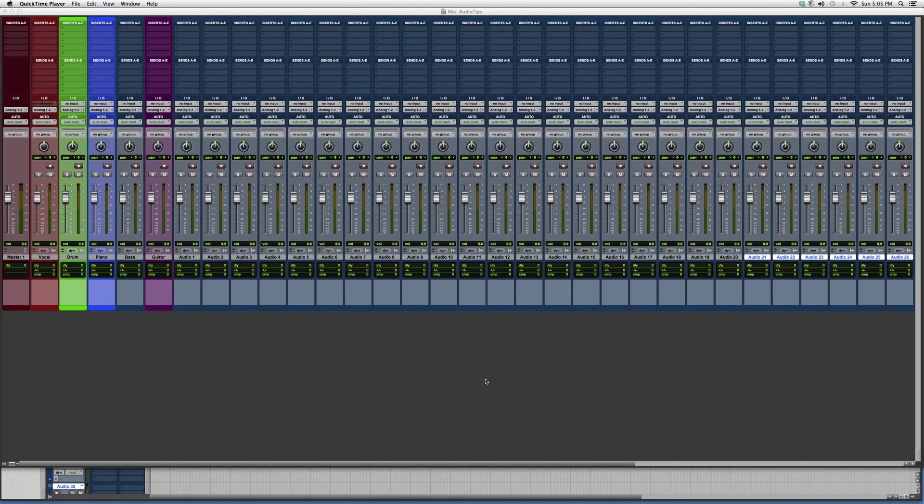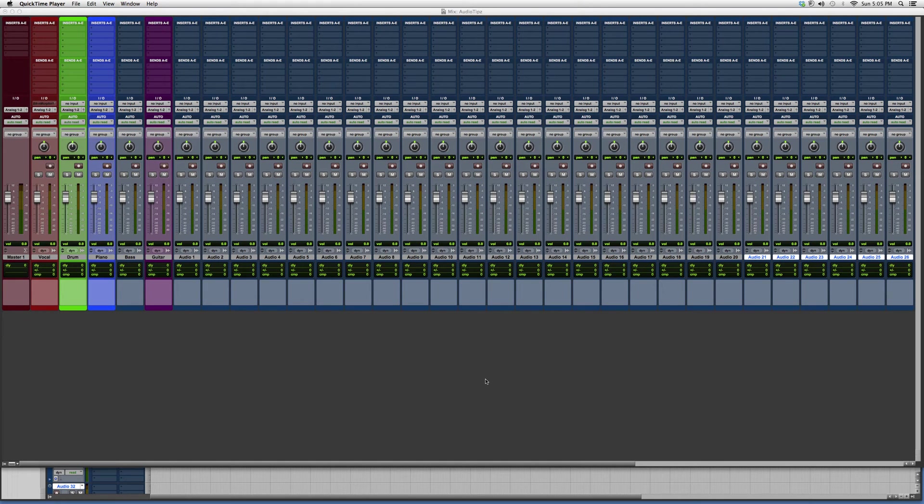Hey guys, what's up, welcome to Audio Tips. In today's tutorial I'm gonna show you a cool little trick inside Pro Tools. I'm gonna show you how to narrow the mix screen down so you can see your whole session inside one screen.